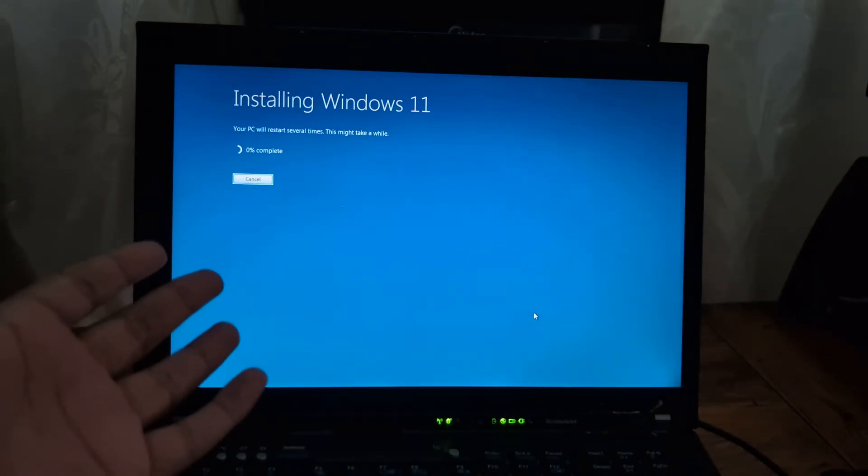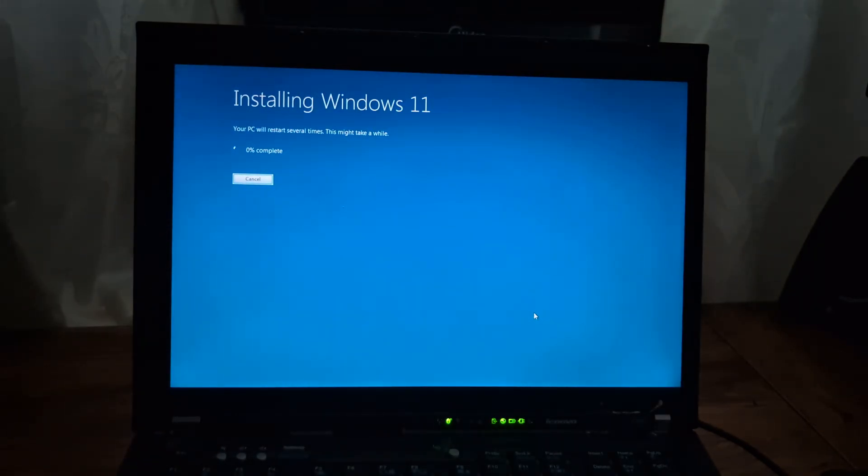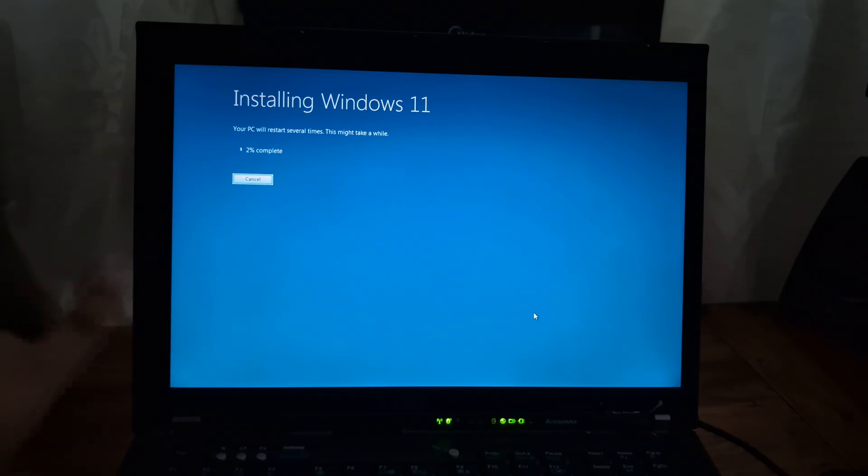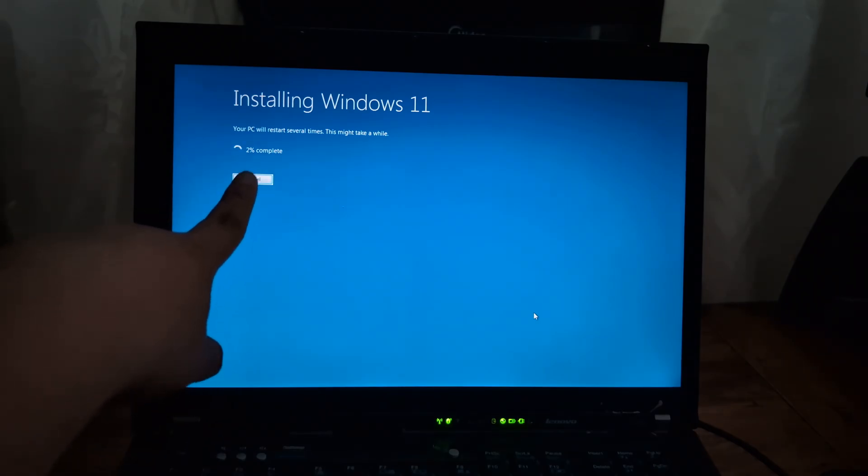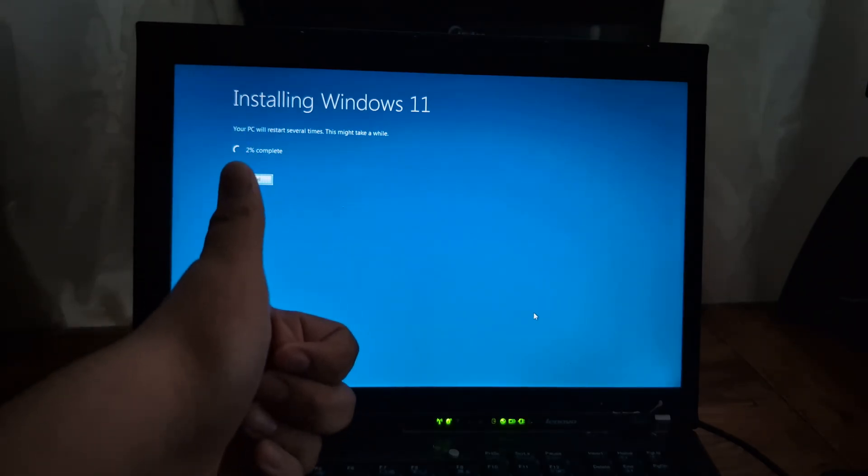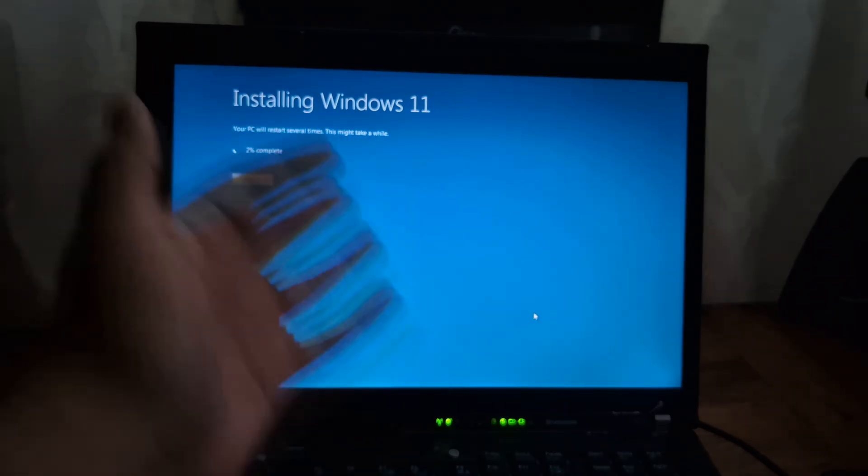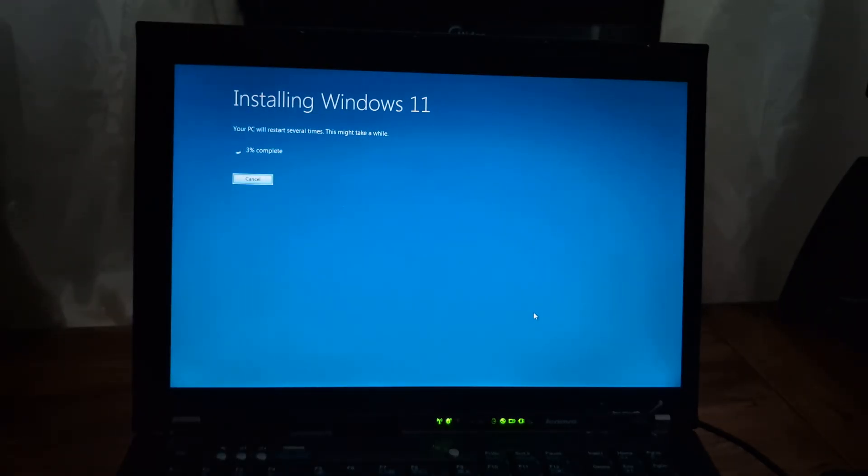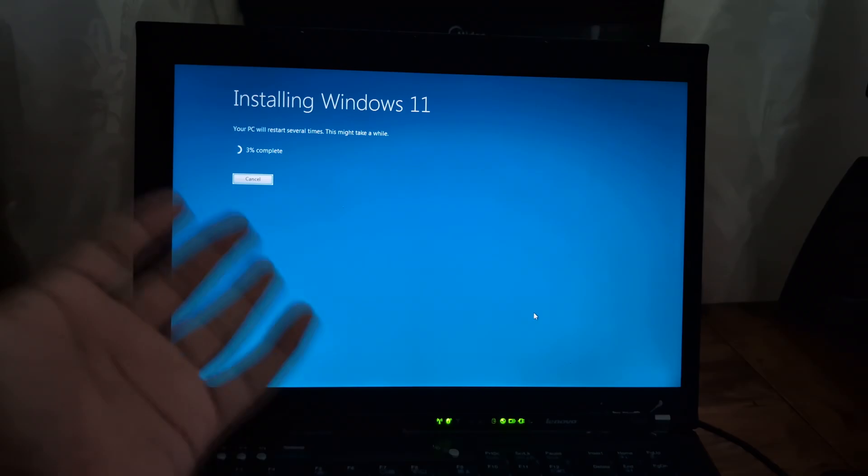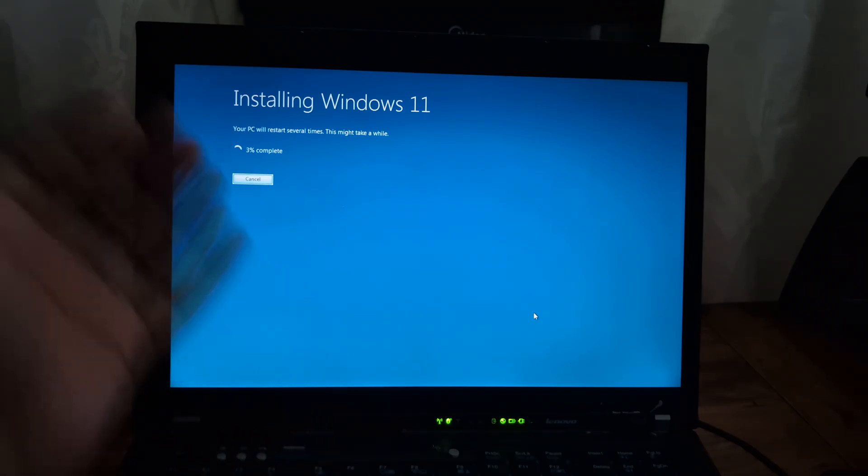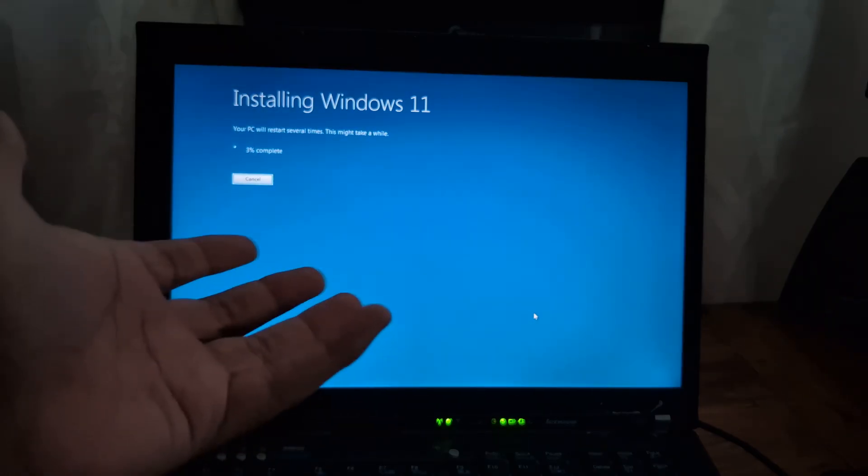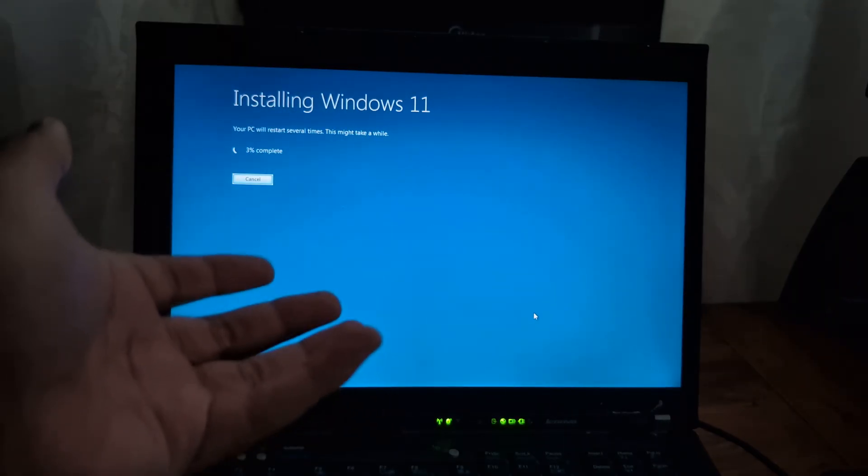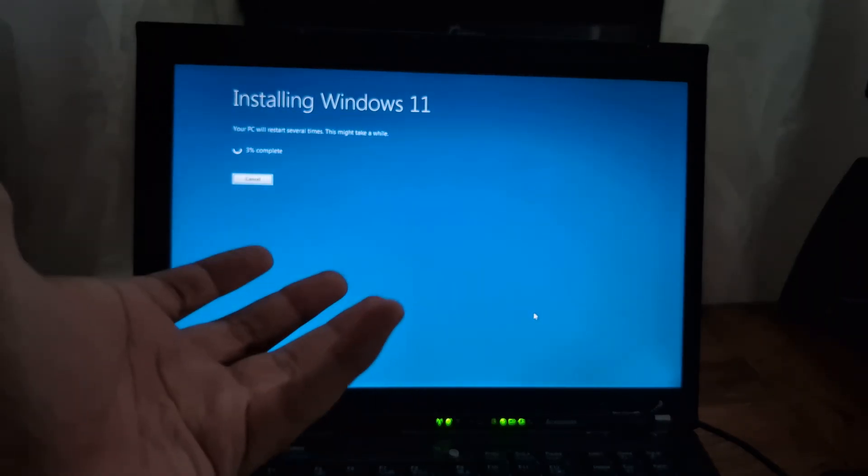We're just going to let it finish installing. We're at 2% now, so that's a good thing. I'm just going to let it finish installing and hopefully we should boot up to Windows 11.